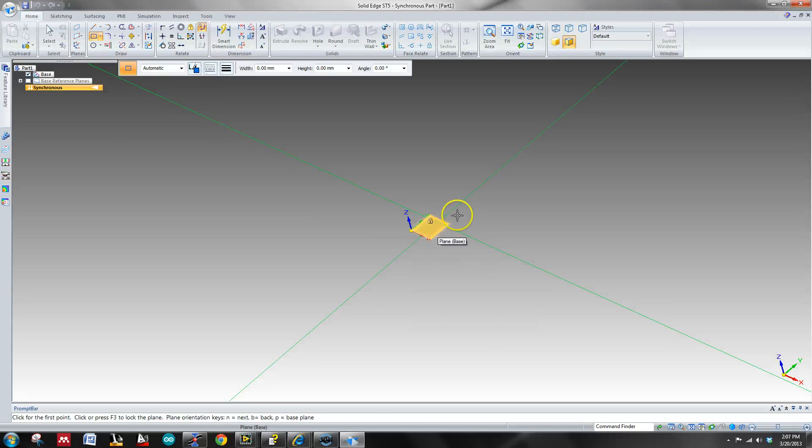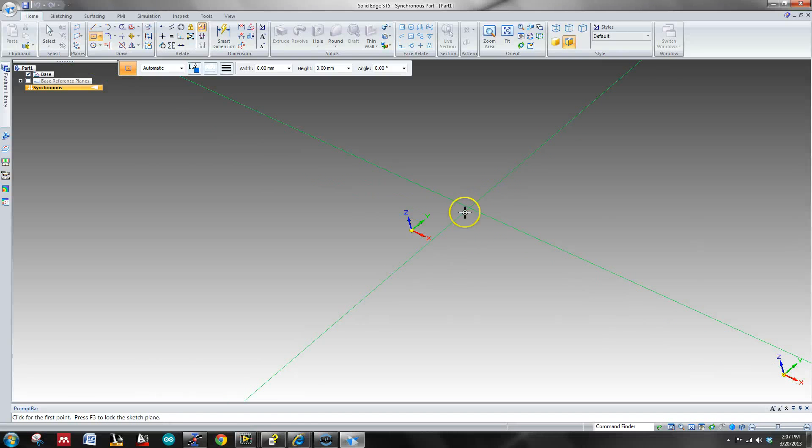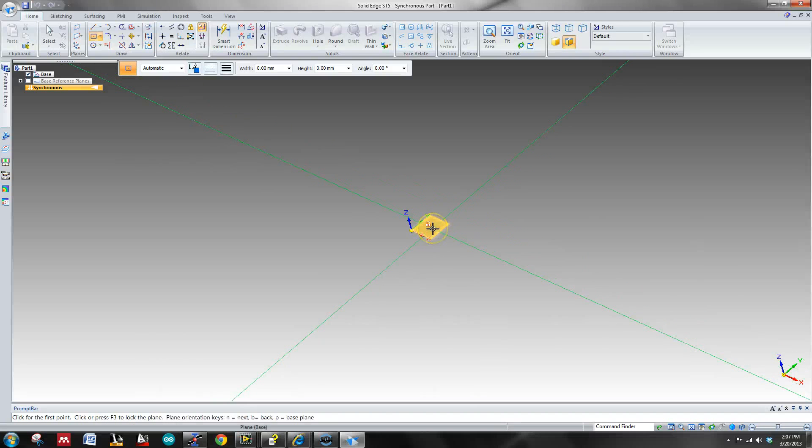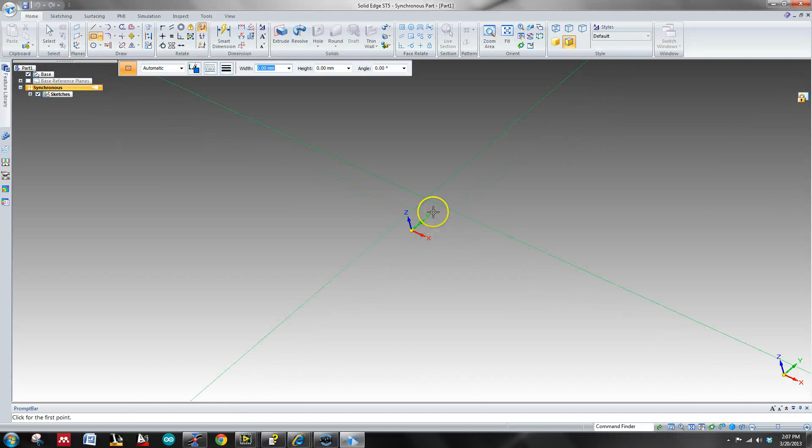Now to lock onto it, to lock onto whatever plane you want to draw on, you're just going to hover your mouse over and hit F3. That's F3 to lock onto that plane.